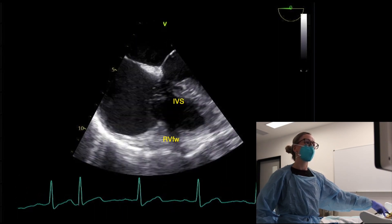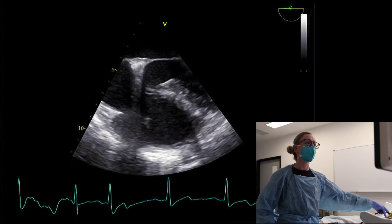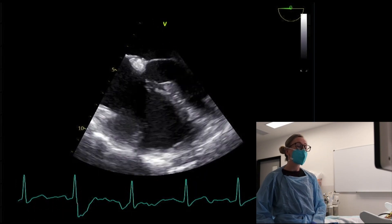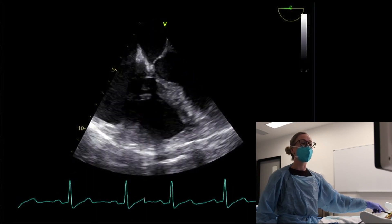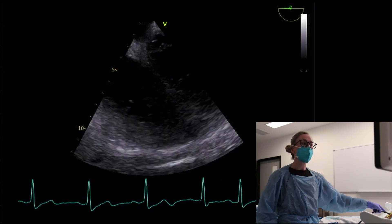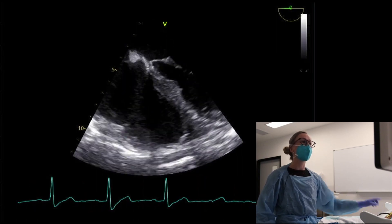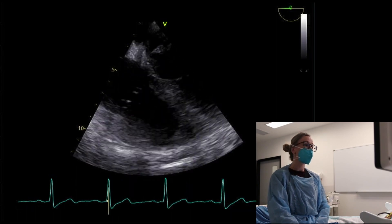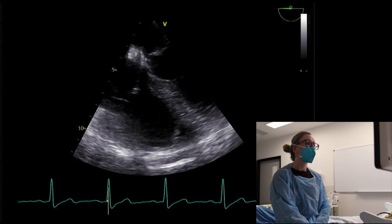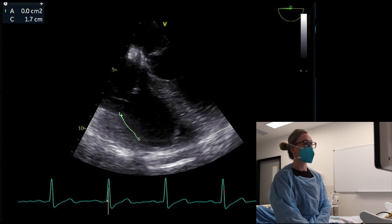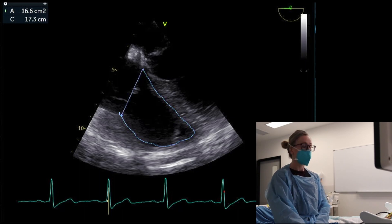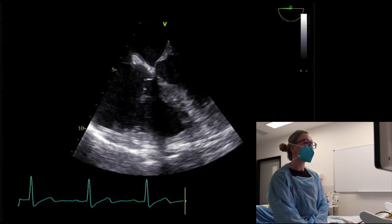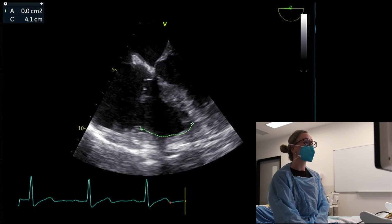We get an idea just by eyeballing how the septum's moving and what the tricuspid and TAPSE would be. You can see why doing TAPSE in TOE might be challenging because the angle is completely off. We can eyeball fractional area change: freeze the image, scroll back to end-diastole, trace from tricuspid annulus around including the trabeculae, then measure again at mid-systole. The difference between those areas gives us our fractional area change.